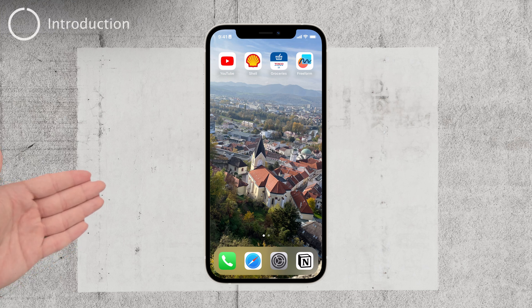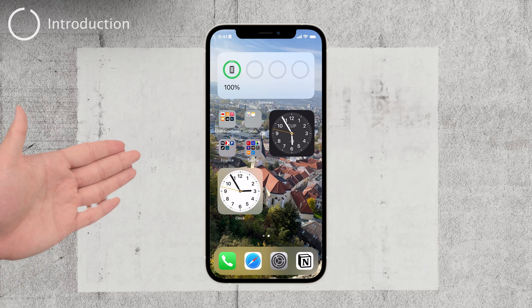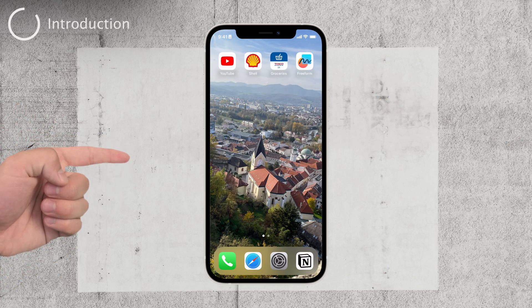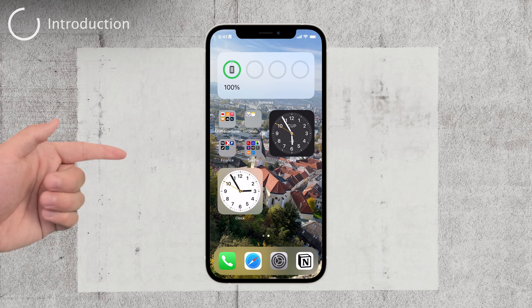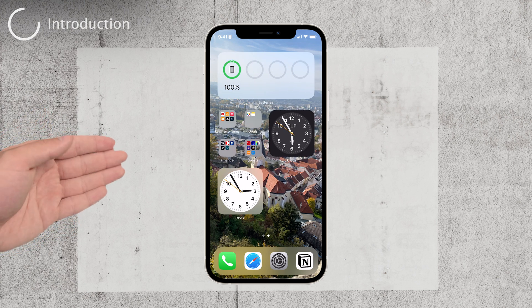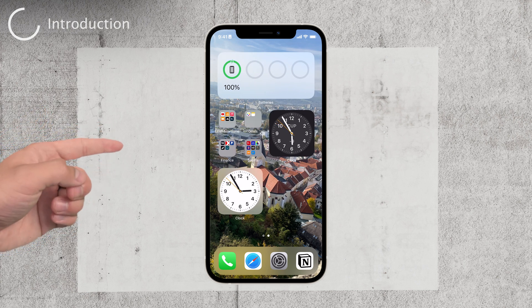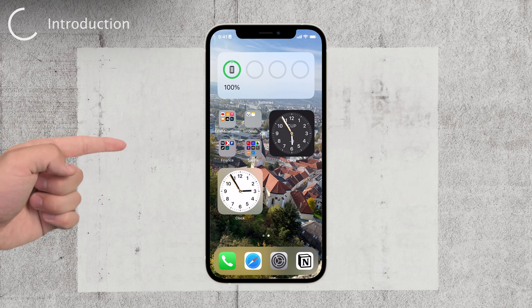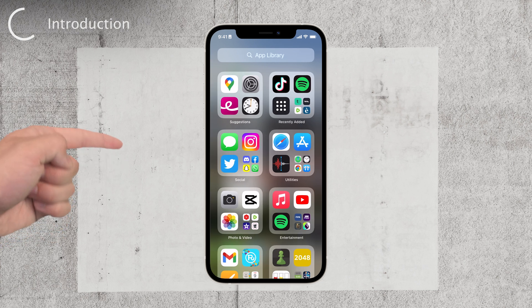Hey there, welcome back to Foxtech. In this video, I want to show you how to change Google Maps to walking mode and explore the powerful features it offers for pedestrians. So let's get started.